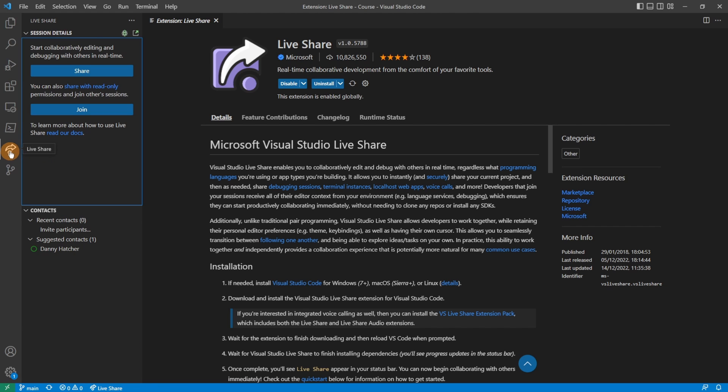You then get a Live Share button in the left ribbon where you can share your session, which is any folder on your system. Because Obsidian is local files on your computer, you can use Live Share VS Code with your Obsidian Vault.